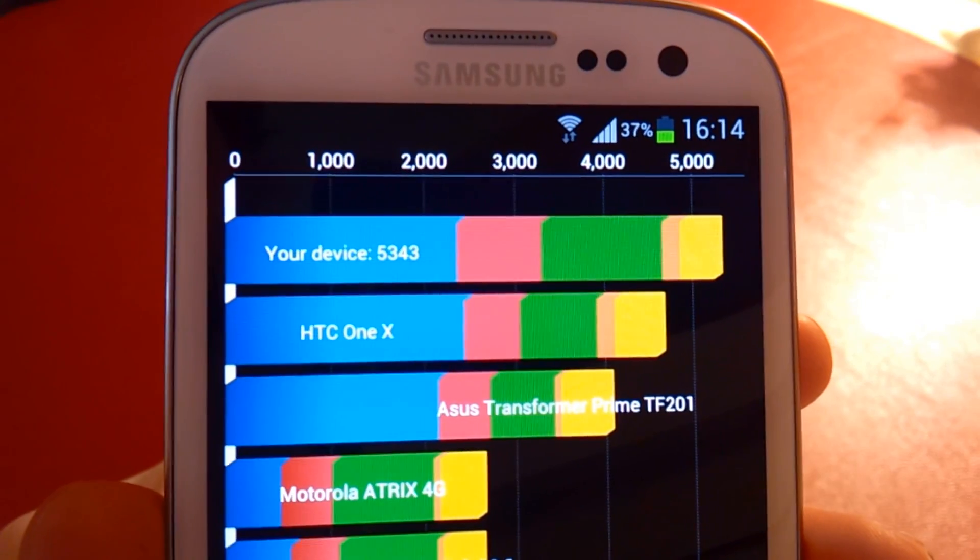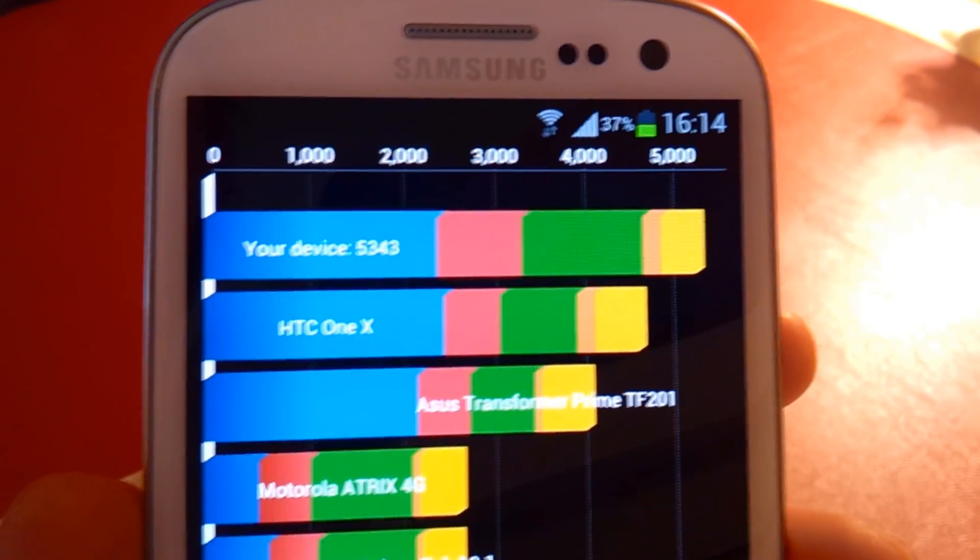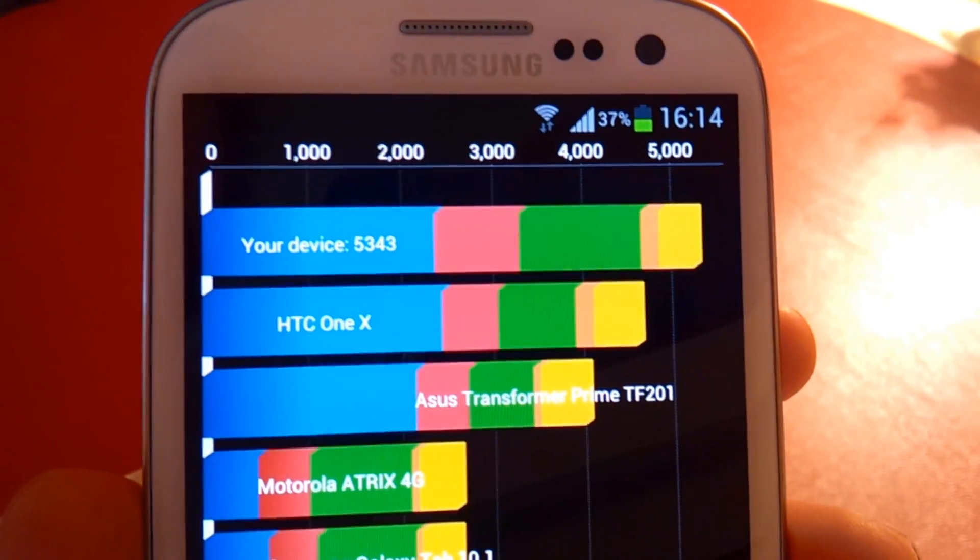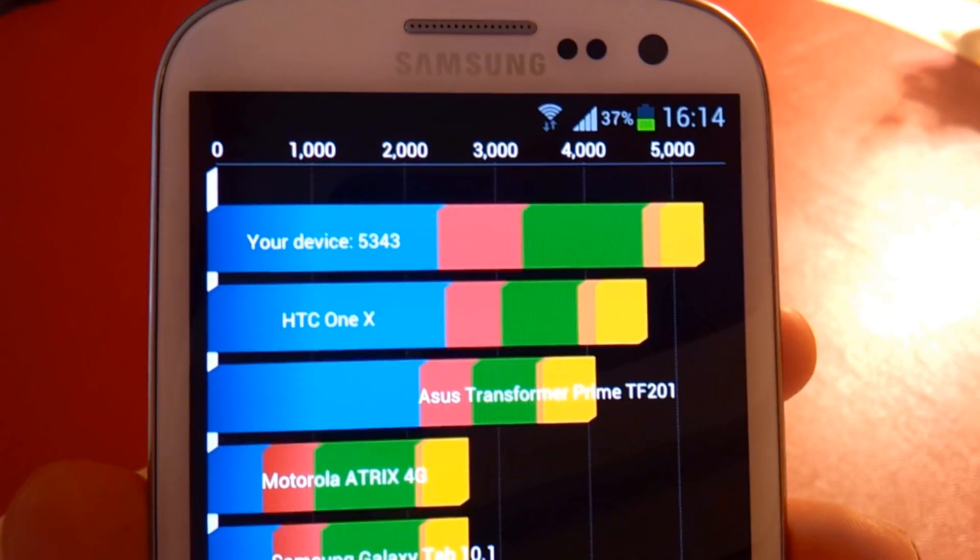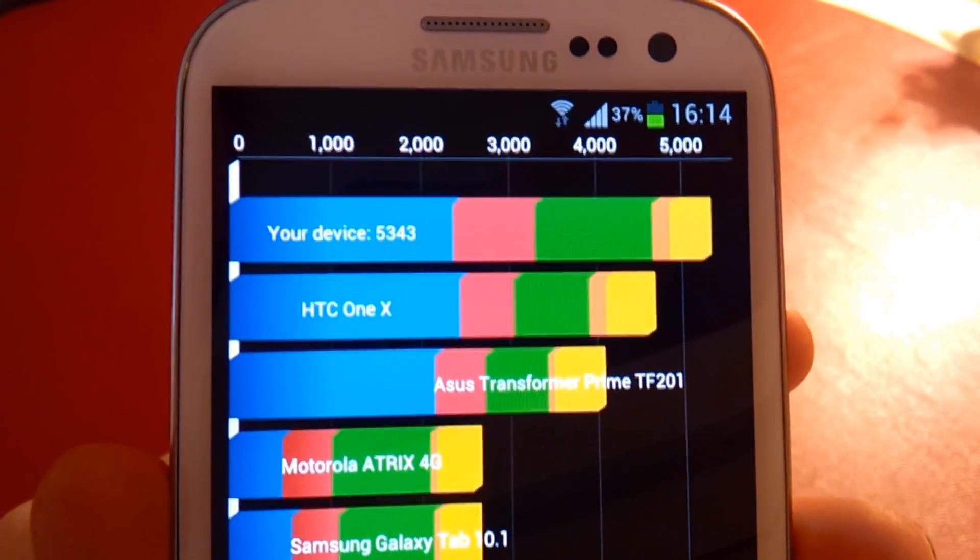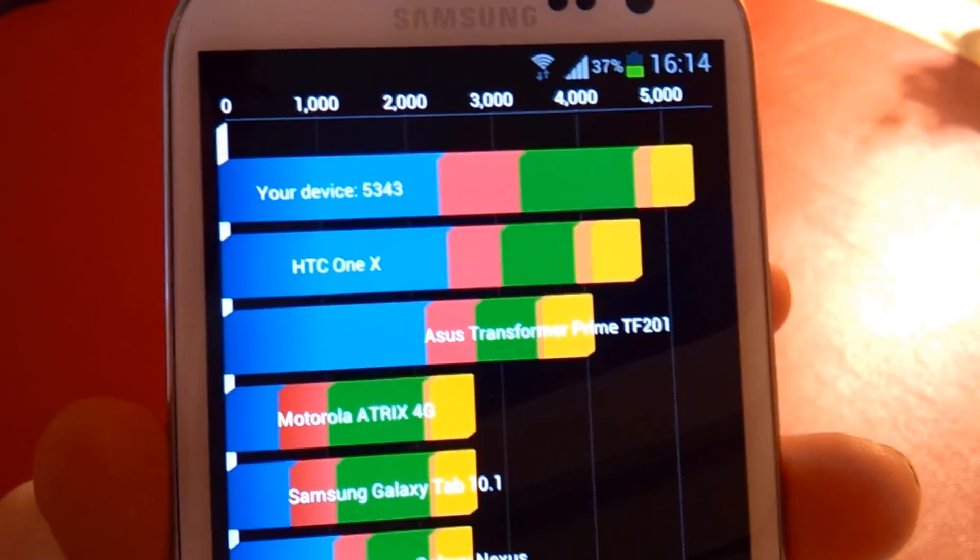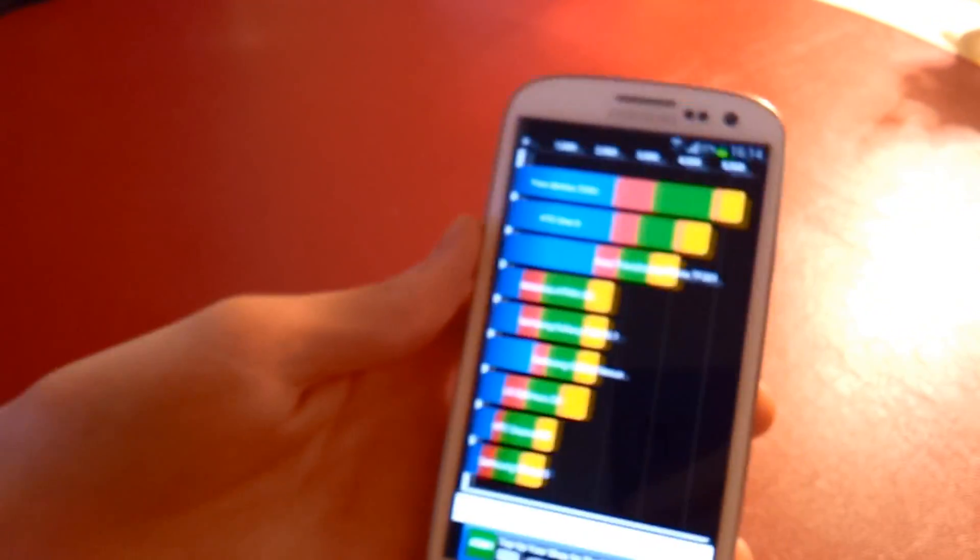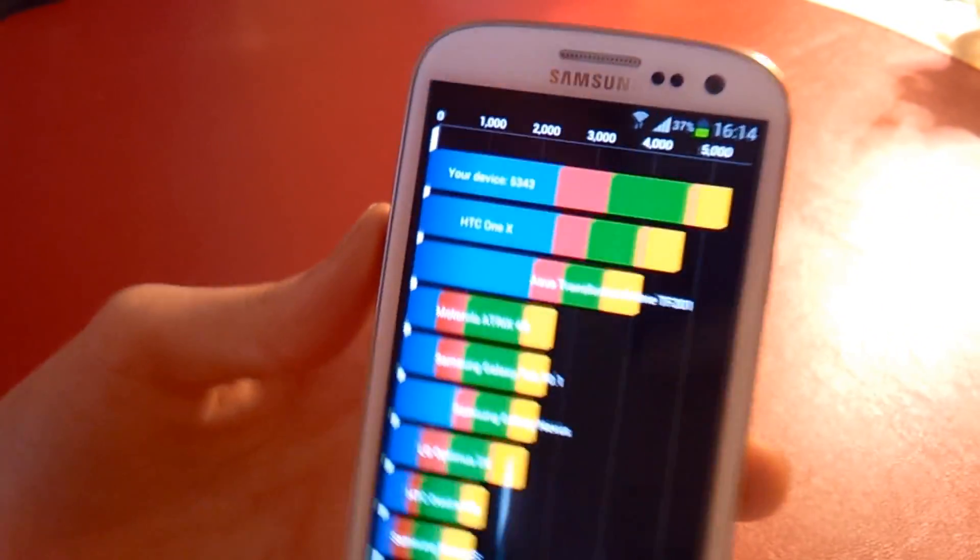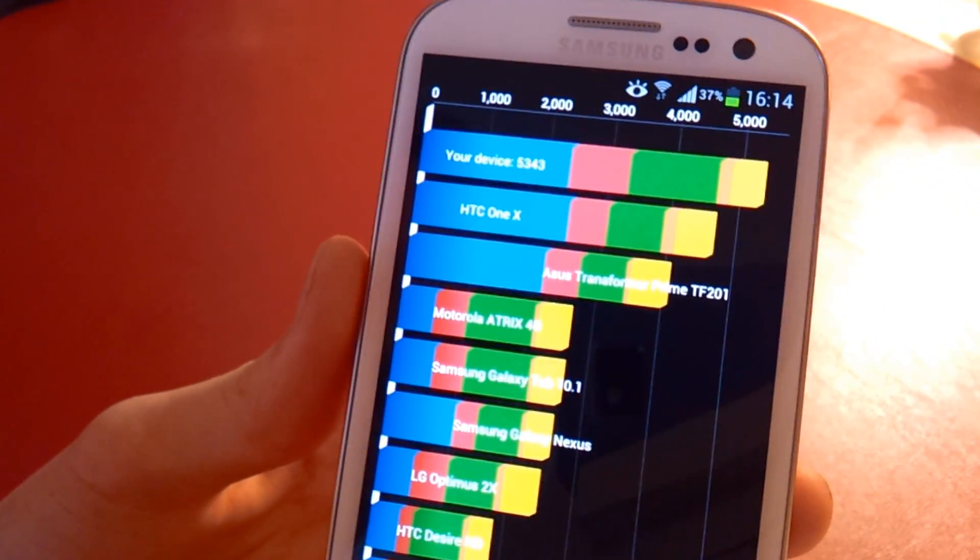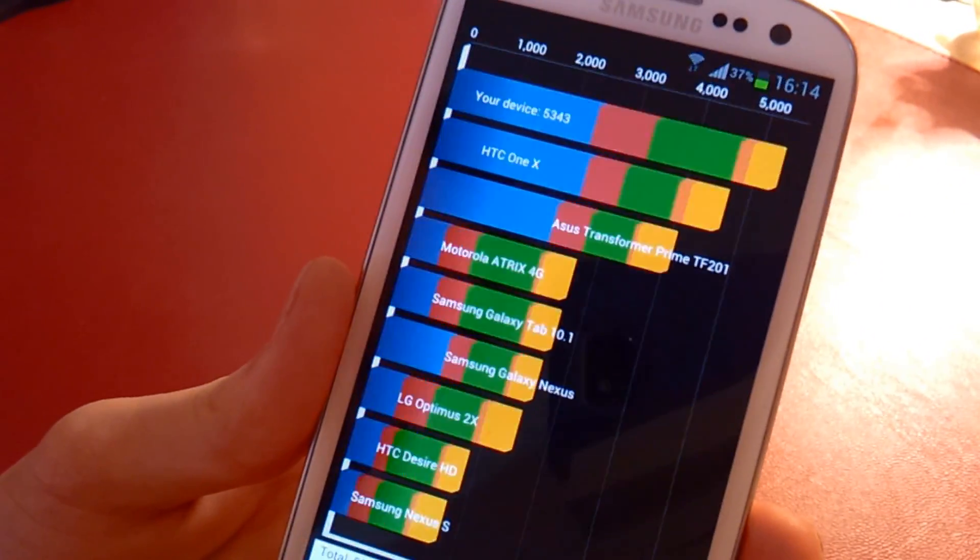And also as you can see, it beats the HTC One X and the Asus Transformer Prime which are running on Nvidia's quad-core chipset. So this is really intriguing. Obviously according to stats it destroys the other competition out there.